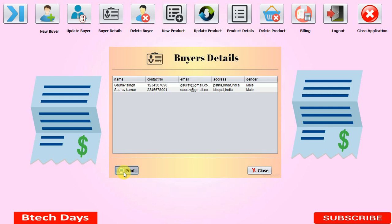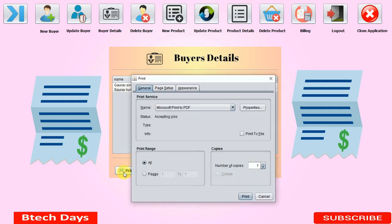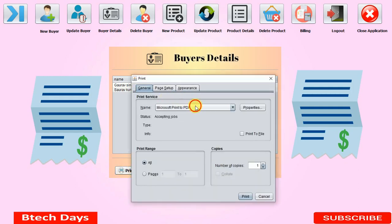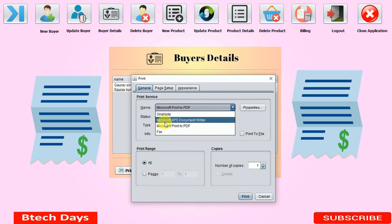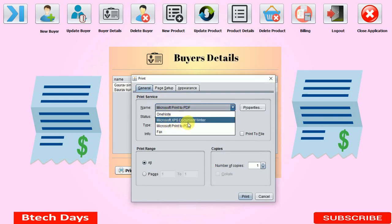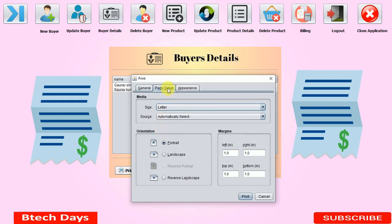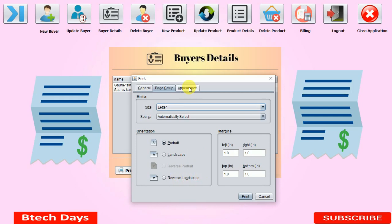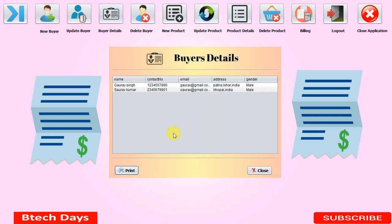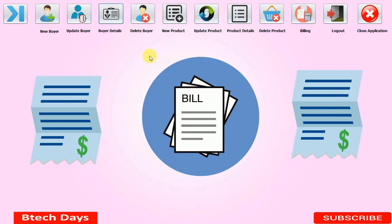The print dialog shows page setup options including landscape mode, reverse landscape, appearance settings, color and monochrome options. So from this dialog we can get a copy of the buyer details. Let me close this. That is all about our buyer details form.